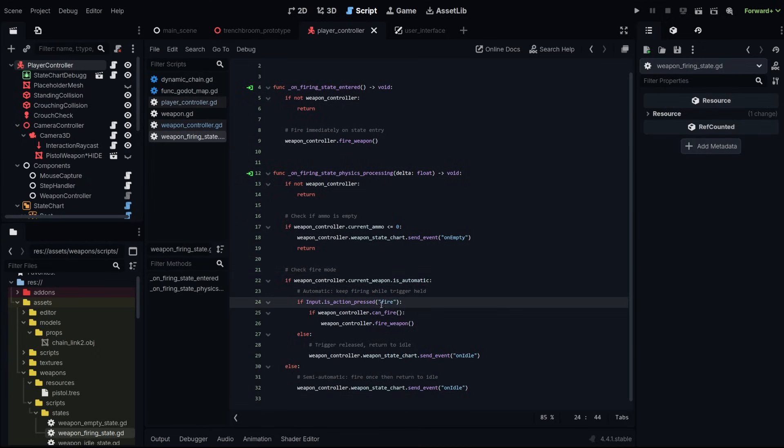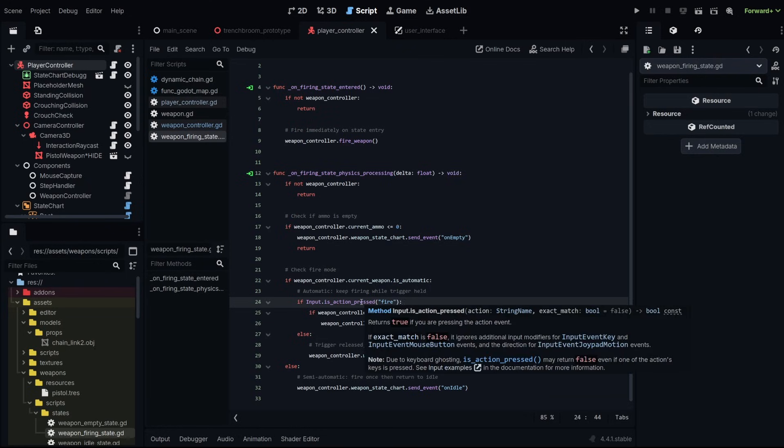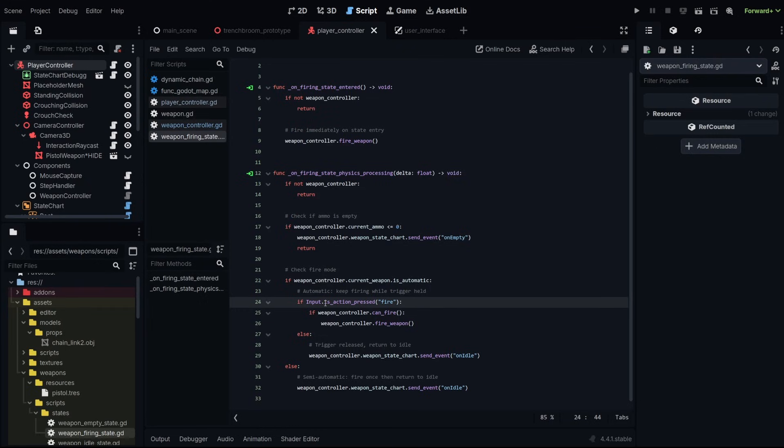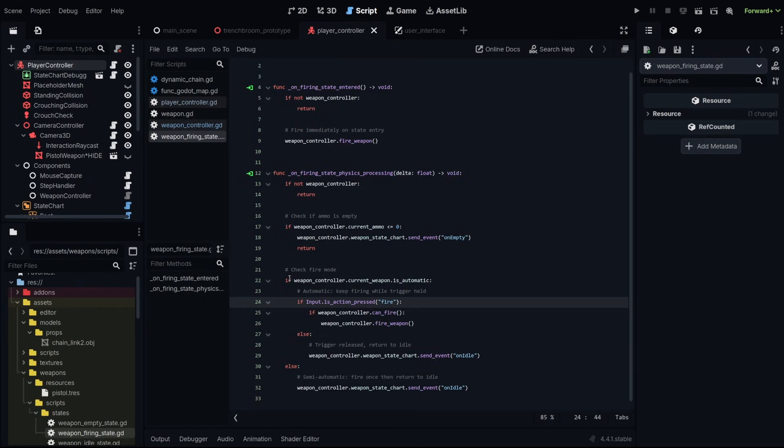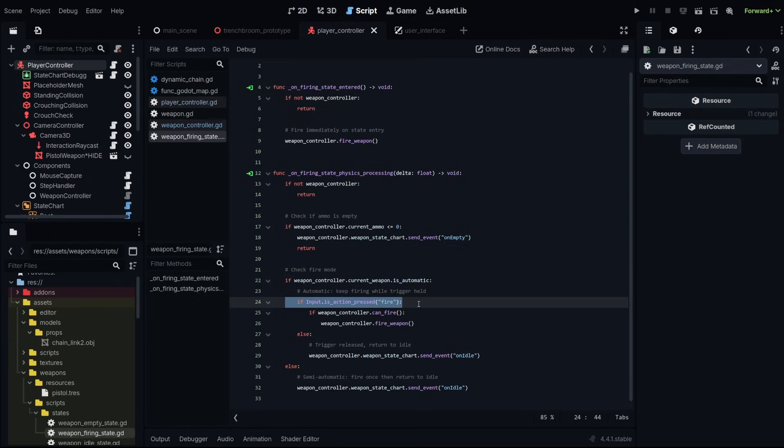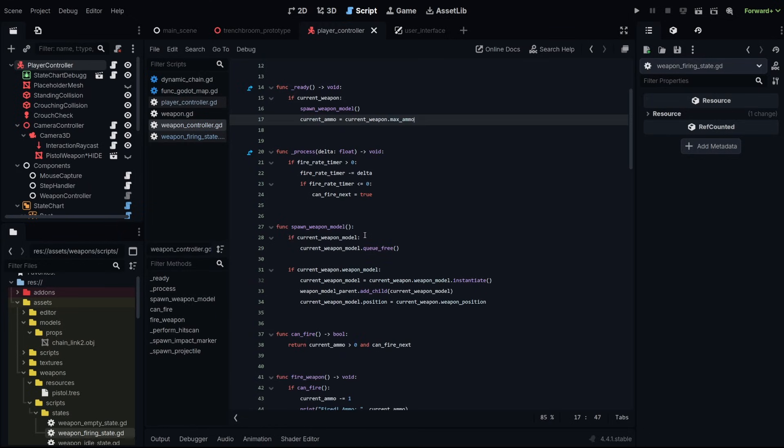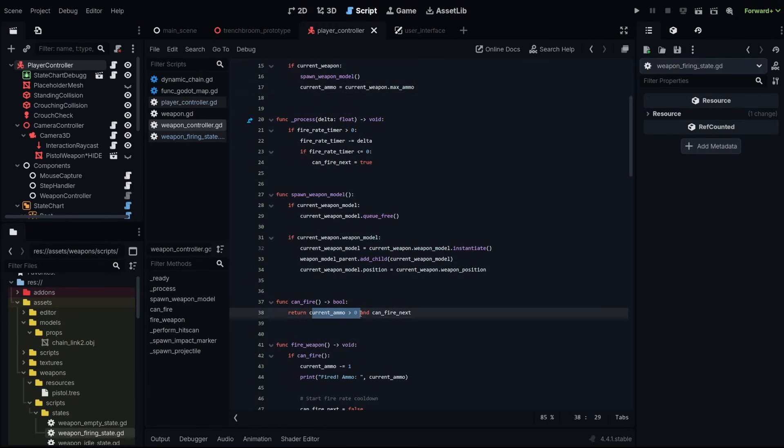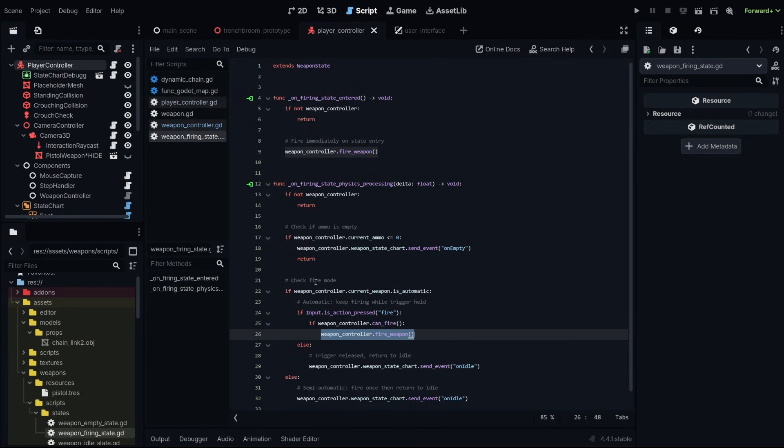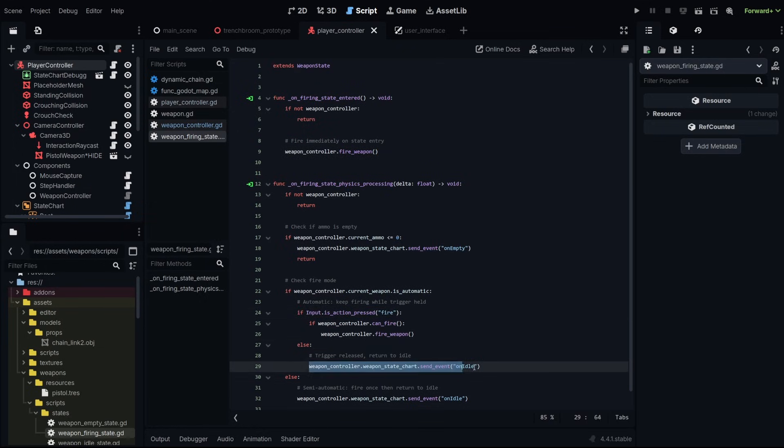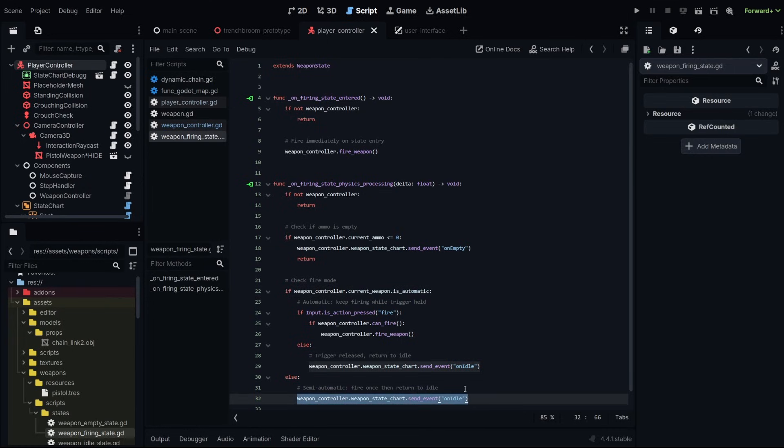What this is doing is we're checking if the fire action is currently pressed. Within the Godot engine, there are two ways to check whether an input is pressed. There's just pressed, which means has the input been pressed within that frame? And then there's is action pressed, which just checks if it's currently pressed. So the weapon is automatic. We're still pressing the fire button. Next, we check if we can fire. And remember this can fire is checking our ammo and whether or not we can actually fire according to our firing rate. If all that is true, then we fire the weapon and the whole process starts over again. If we're not still pressing the fire button, then we go back to idle. And if we're not automatic, then we go back to idle as well.